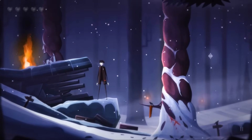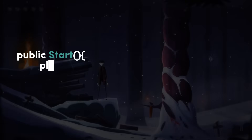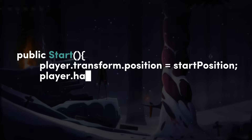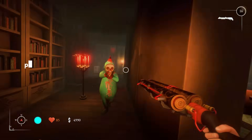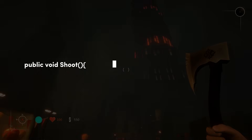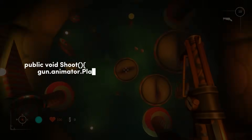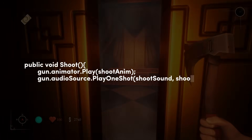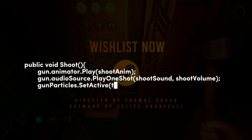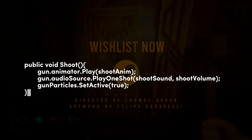You take these variables and use them inside one-off functions like start. In the start function, we can have the player's position begin at the start position variable, the hair color be the color black variable, or the health be the start health integer. Or maybe we want a one-off function like shoot — it only happens once when the player clicks the mouse. The gun animator plays the shoot animation, the gun audio source plays the shoot sound at the shoot volume, and the gun particles activate. That's all happening inside a one-off function called shoot. Ultimately, a game is a bunch of assets and scripts latched onto game objects, moving and behaving based on conditions and player inputs.